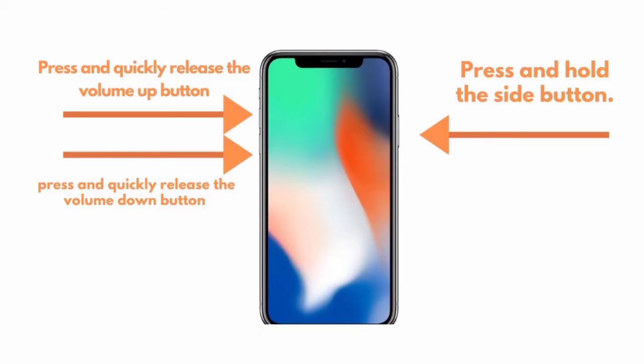iPhone 8, 8 Plus, X, XS, XS Max: Press and hold the side button. Press and quickly release the volume up button.